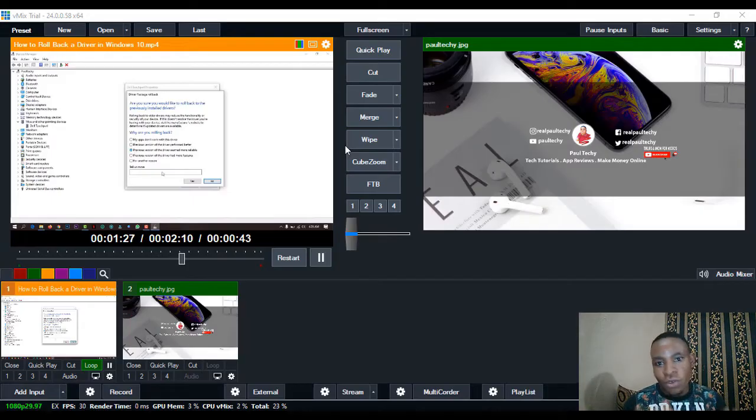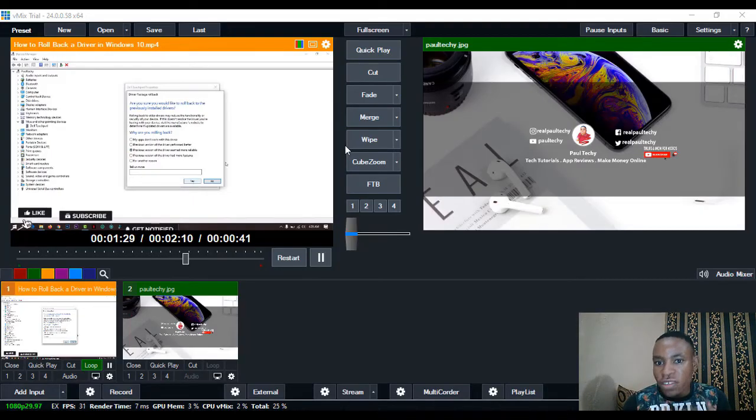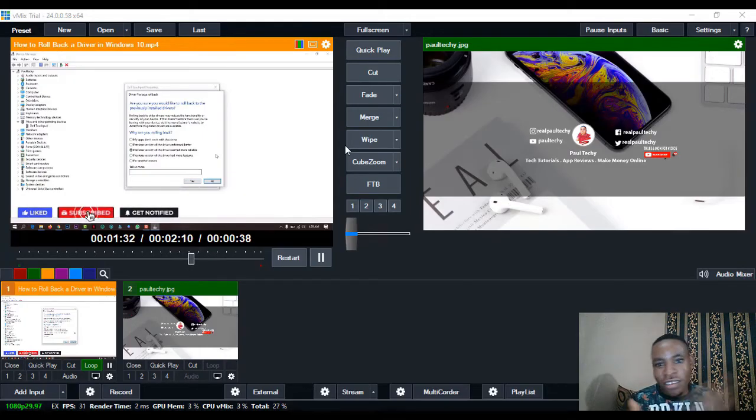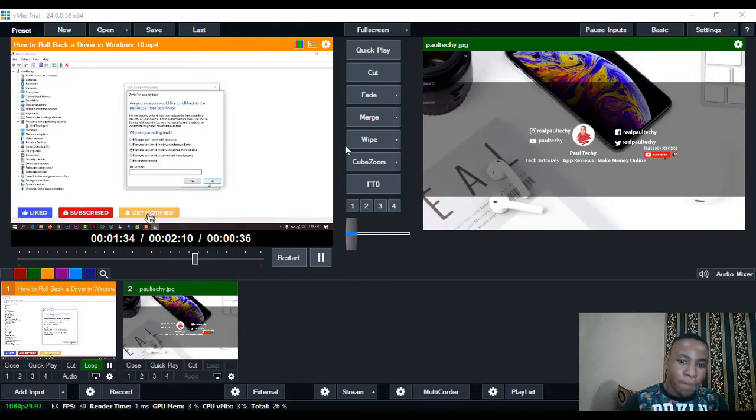In this video, I'm going to show you how to use EasyWorship 7 with vMix. Without any further delay, let's dive into the tutorial.